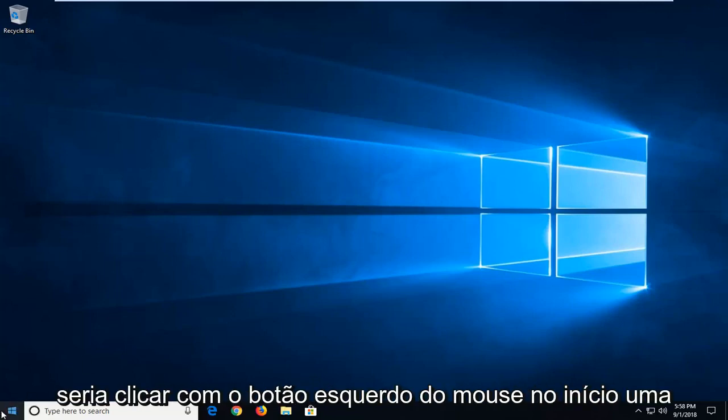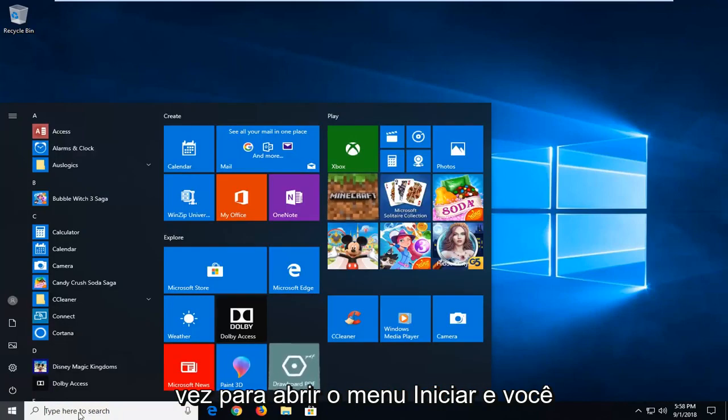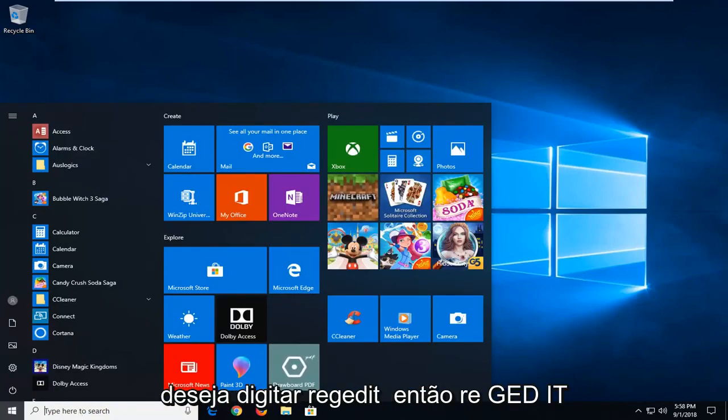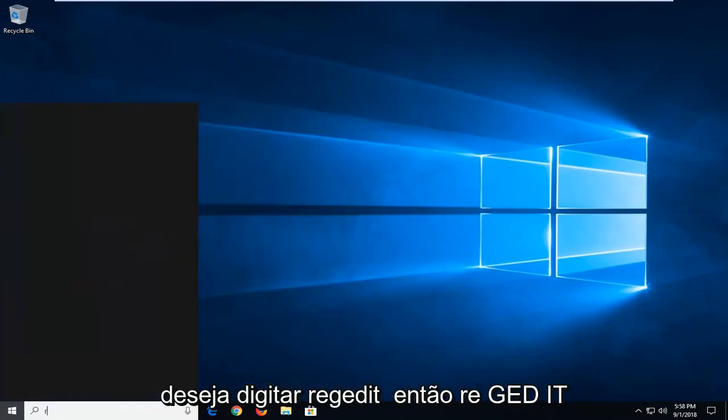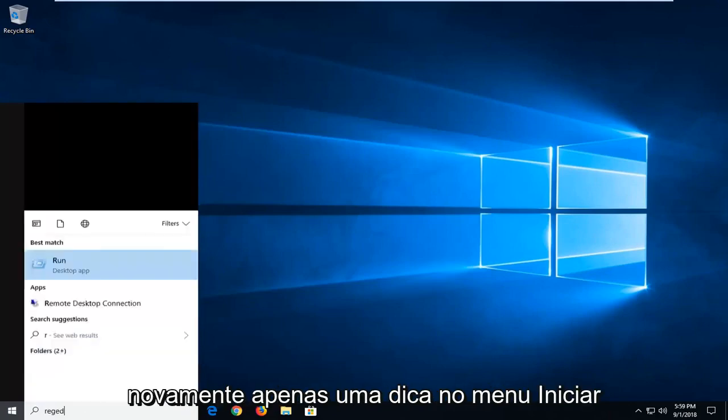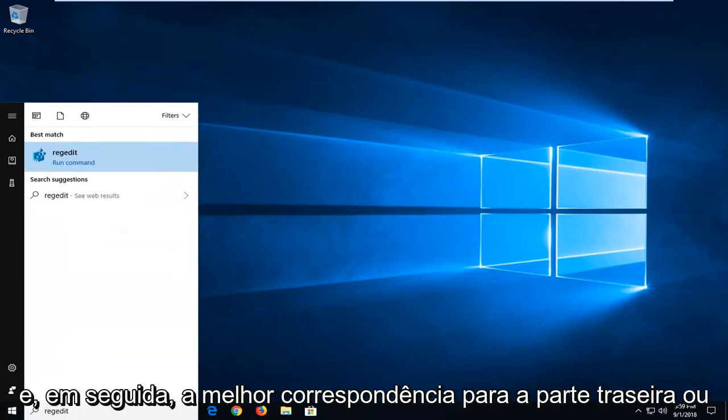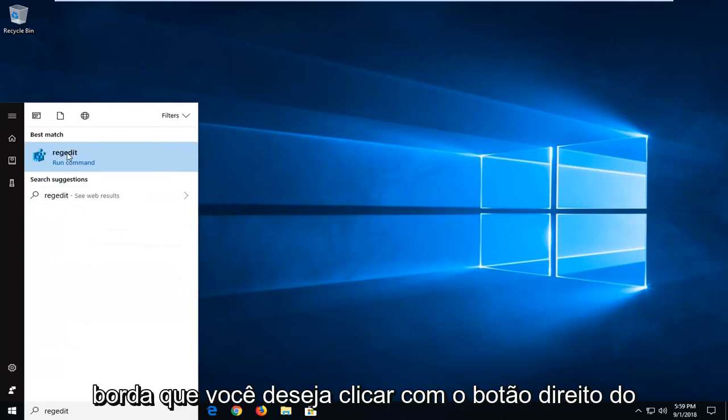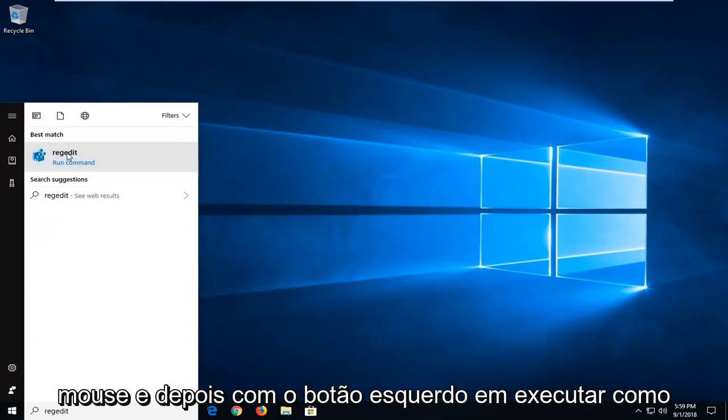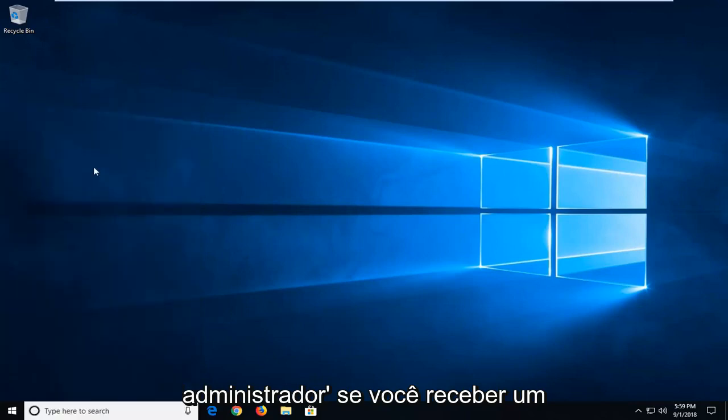The first thing I would do is left-click on the Start button to open the Start menu and type in regedit (R-E-G-E-D-I-T). Just type it into the Start menu and the best match should come back as regedit. Right-click on it and then left-click on Run as Administrator.